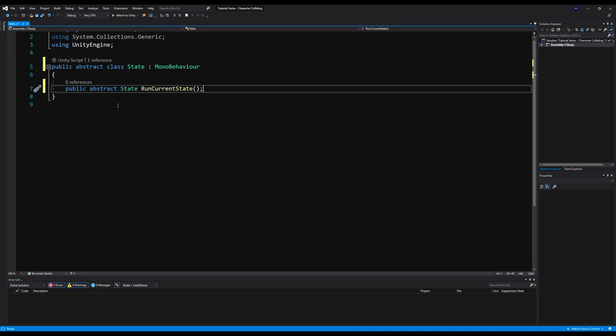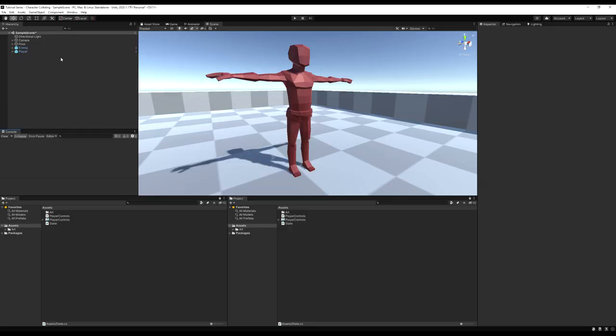Now we have our base class created for our states. Let's save that, and now let's create our actual state machine. Let's right click and create a new script — I'm just going to call this StateManager.